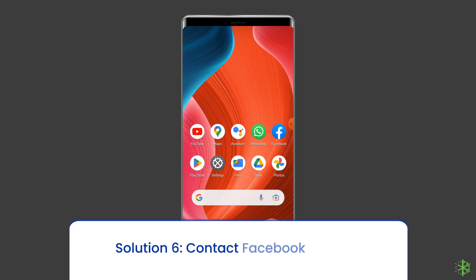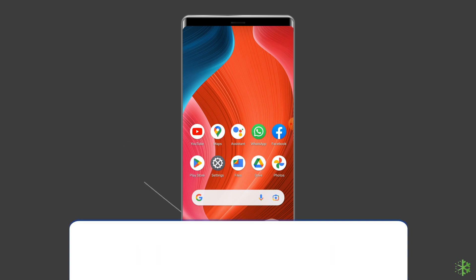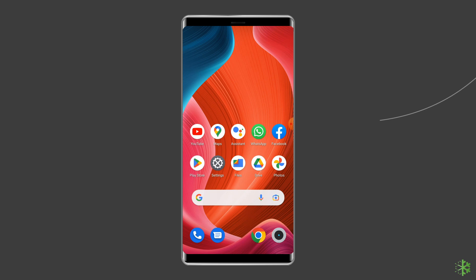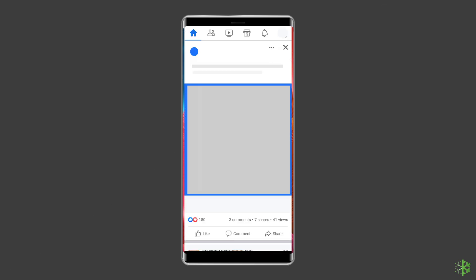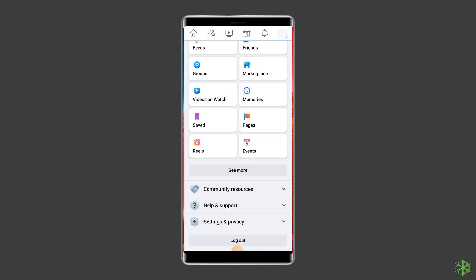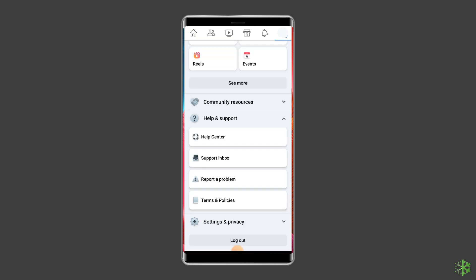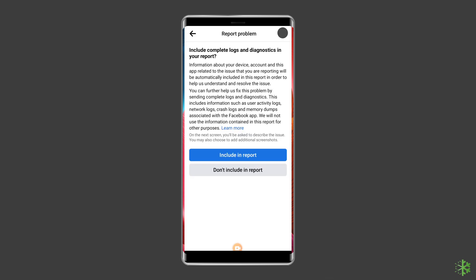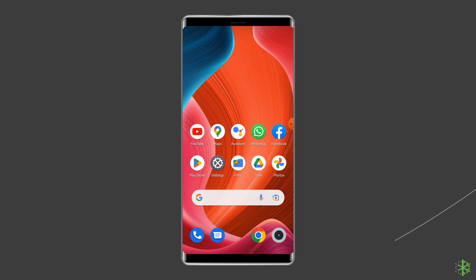Solution six: Contact Facebook support. If you've checked all the settings and configurations and are still encountering the issue, the only option left is to contact the support team. Open the Facebook app on your device, tap the three lines icon at the right corner, scroll down and find Help and Support, tap Report a Problem, choose to continue to report a problem, tap Include in Report, and select the respective problem you are facing.